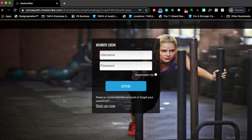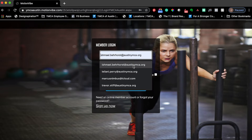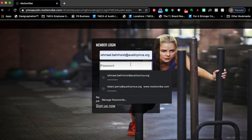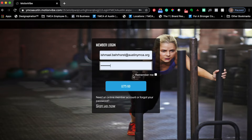You'll then be redirected to YMCA of Austin Motionvibe. Go ahead and put in your login information.